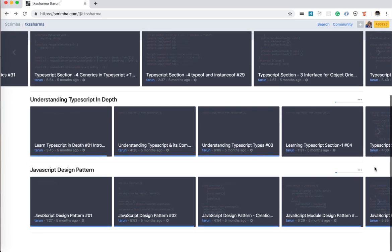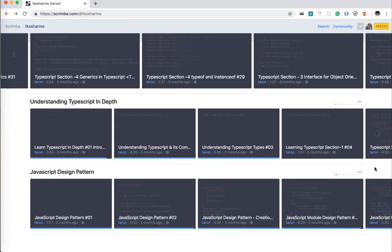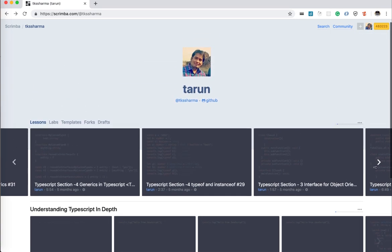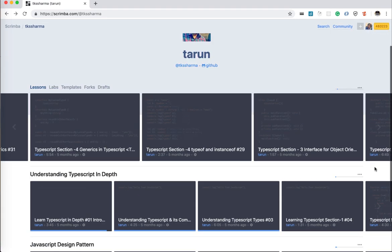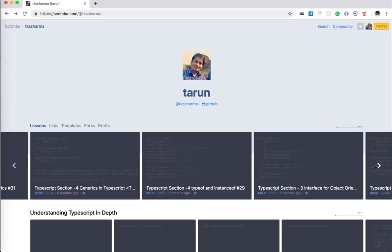So you can see I have posted my tutorials on JavaScript in depth and TypeScript and I will be posting more videos here. This is scrimba.com platform where you don't need to look for the code.